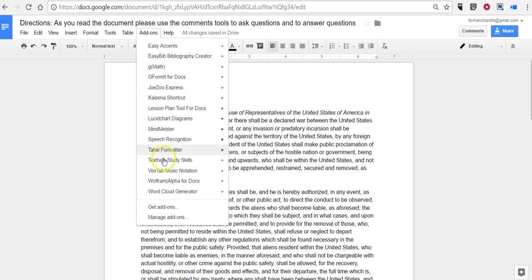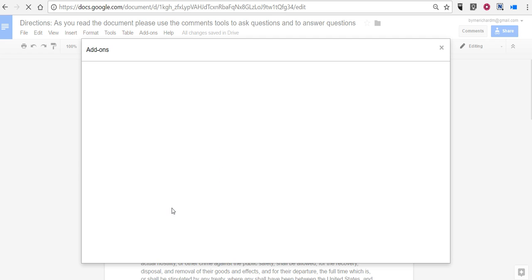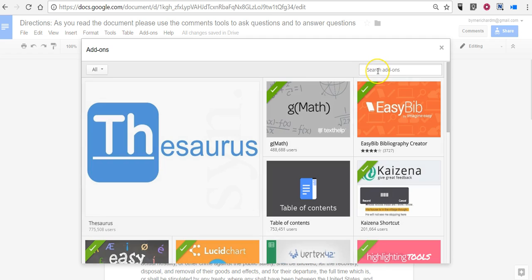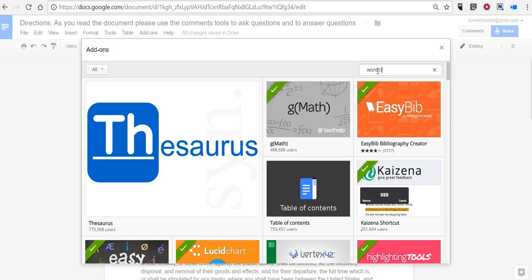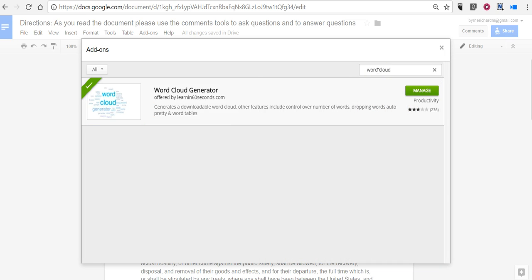Now if you don't see it here in this drop-down menu just go to get add-ons and do a search for word cloud. And you'll see it there in a pop-up.